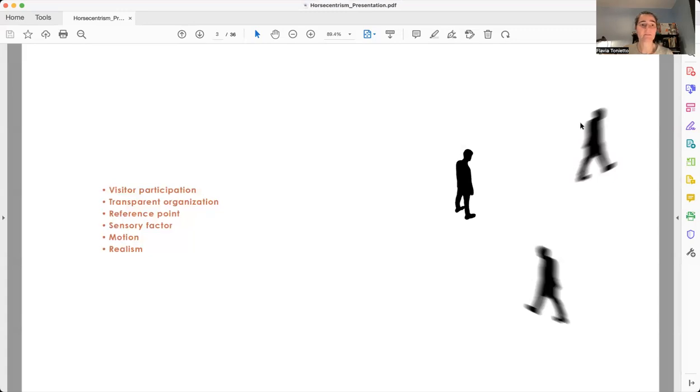These are just some of the concepts that I use to develop Horse and Trism, and the most important ones are the first two.